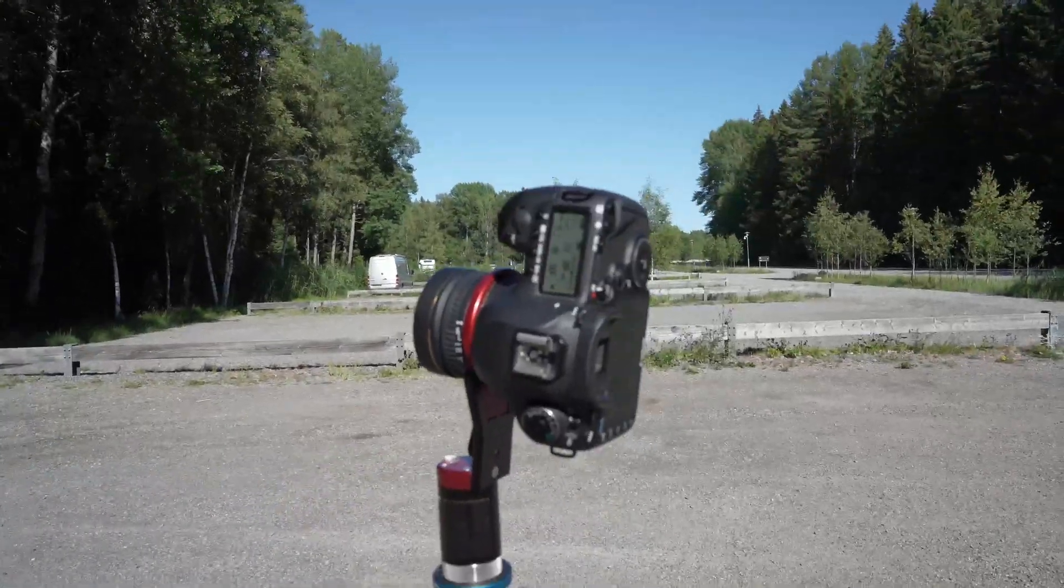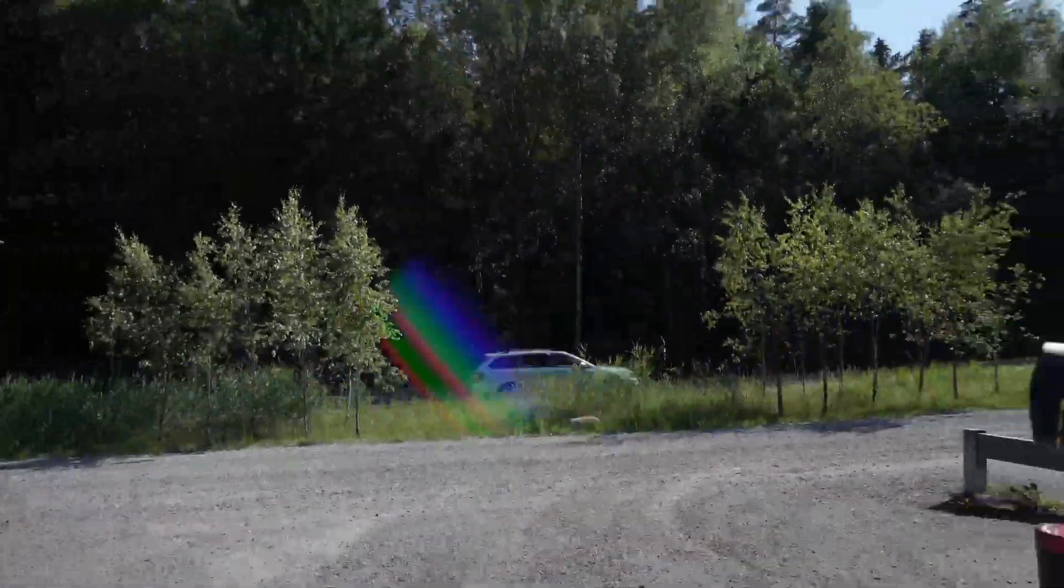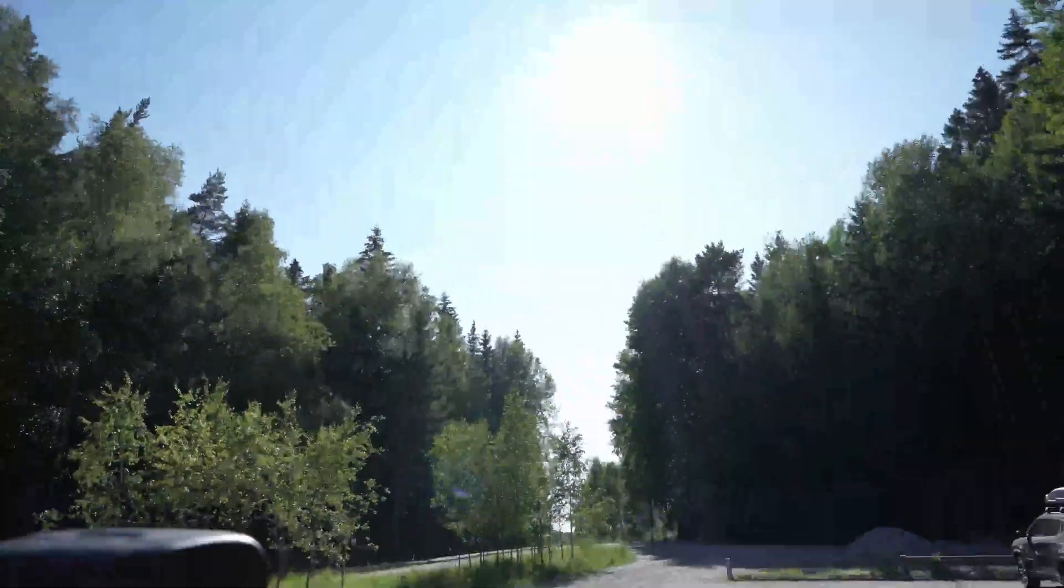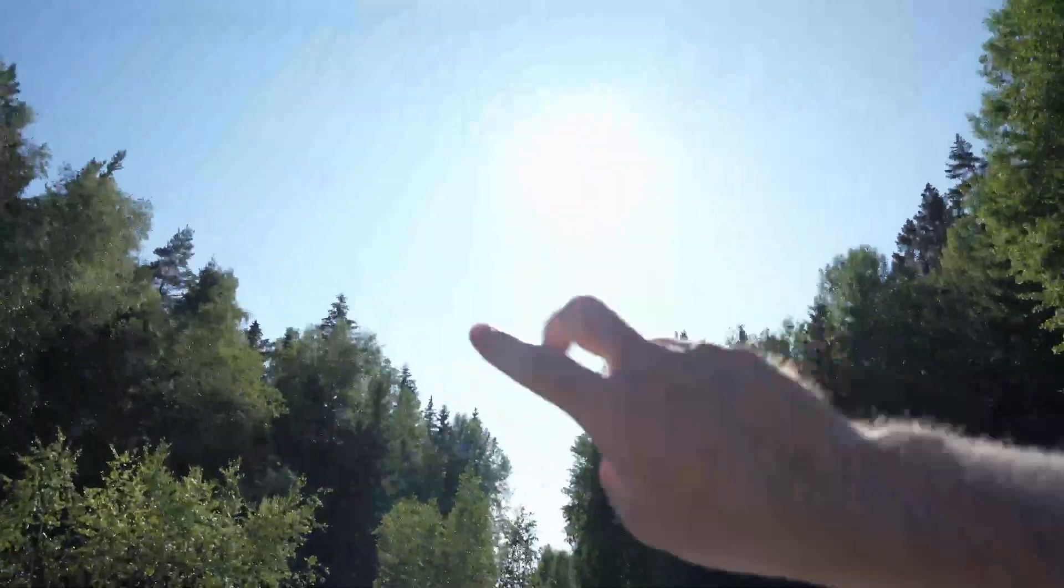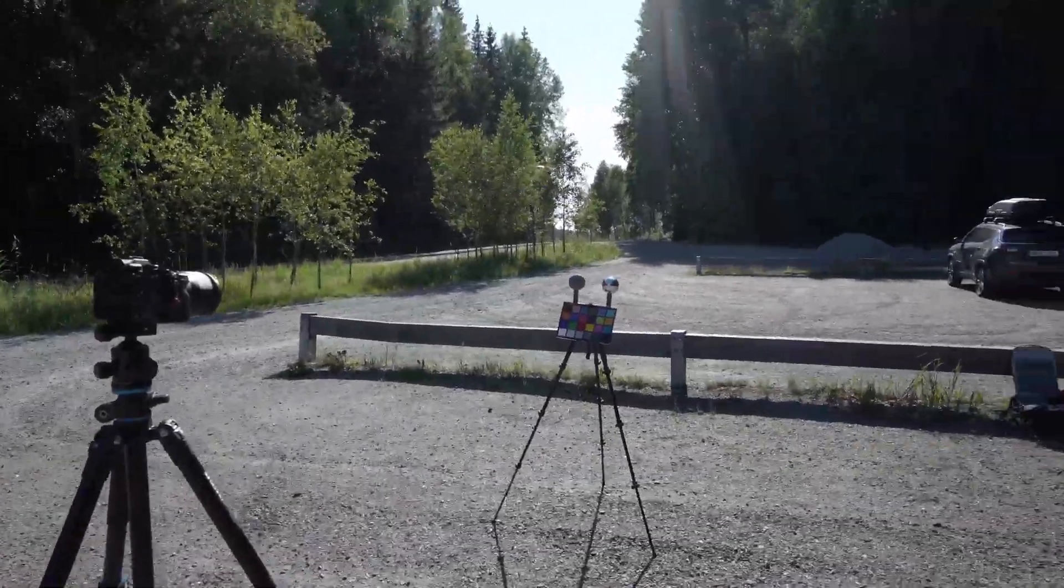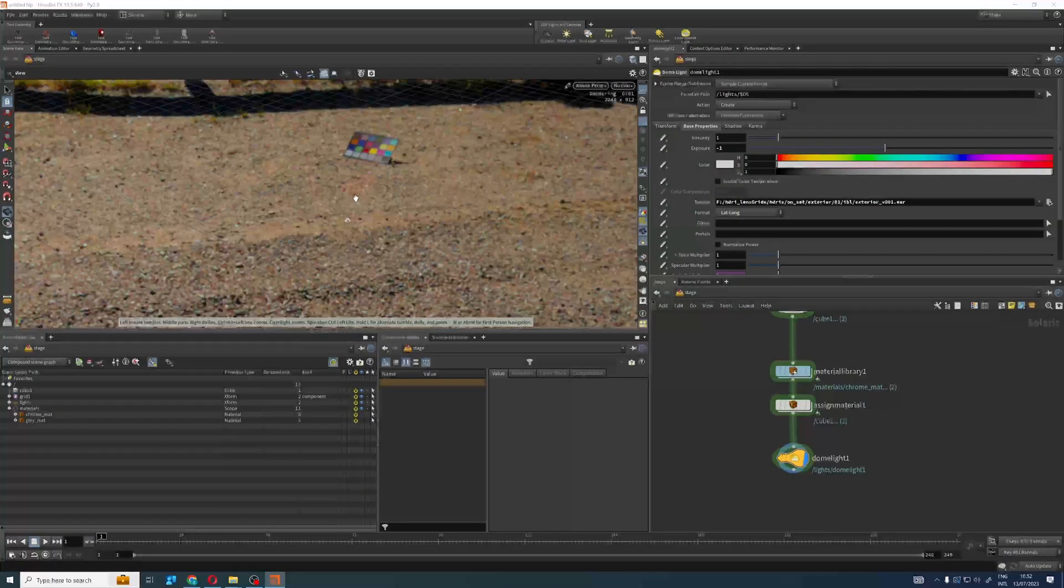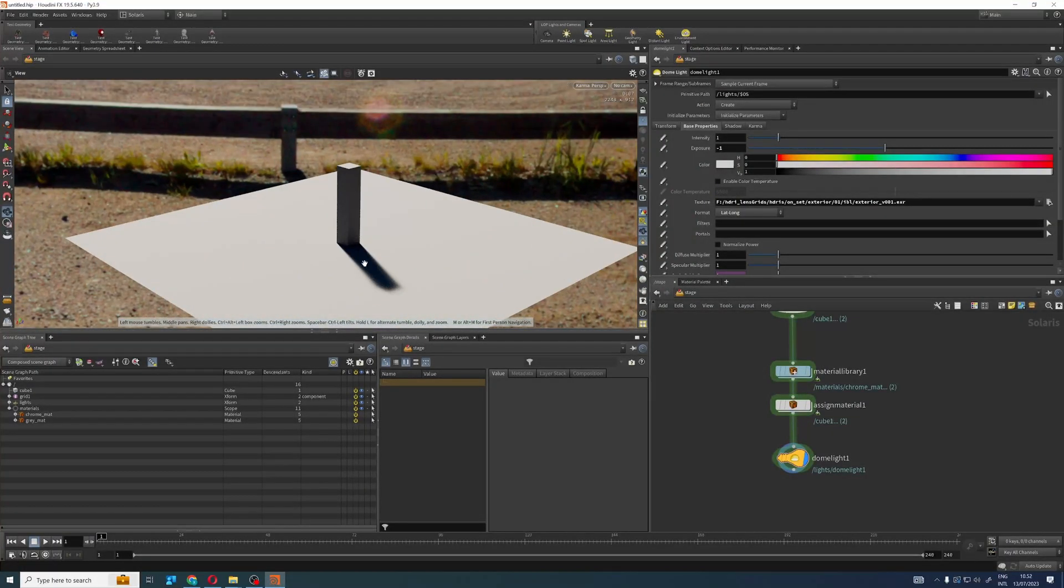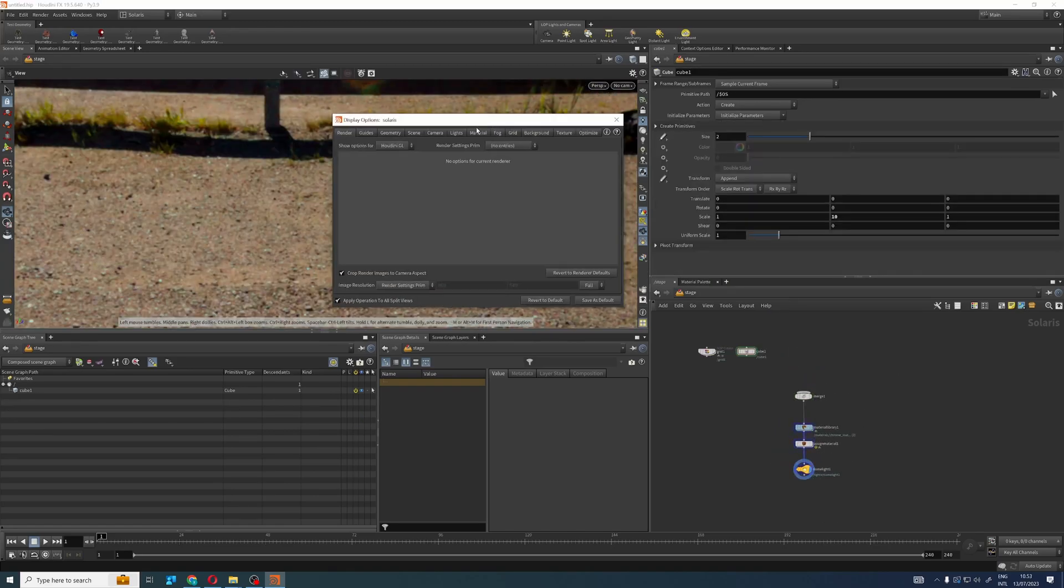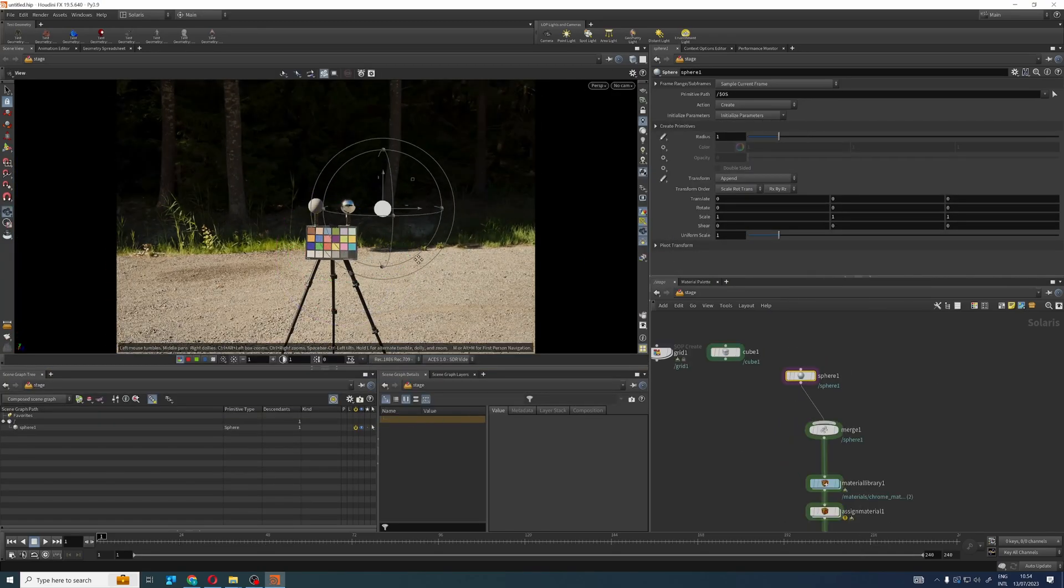We're going to move to a couple of different locations to capture HDRIs under different lighting conditions. We will also shoot backplates and references that we can use later for creating synthetic lighting that matches the real-world location.